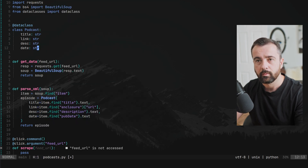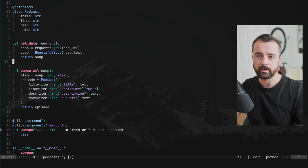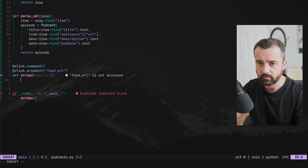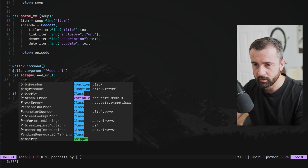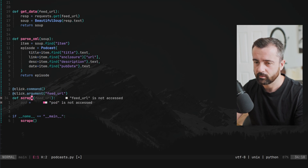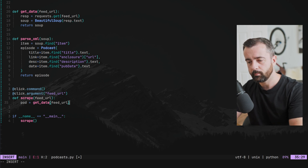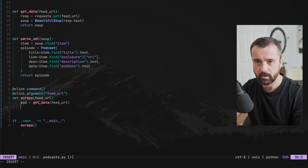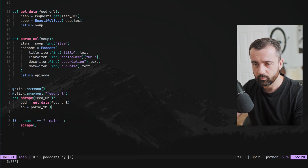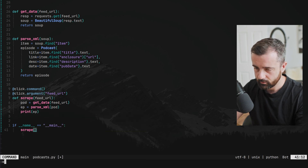Now in our scrape function, we take the feed URL and set pod equal to get_data(feed_url) — the URL coming from our command line argument. Then episode is equal to parse_xml(pod), and we just print out the episode for now. Let's save that.